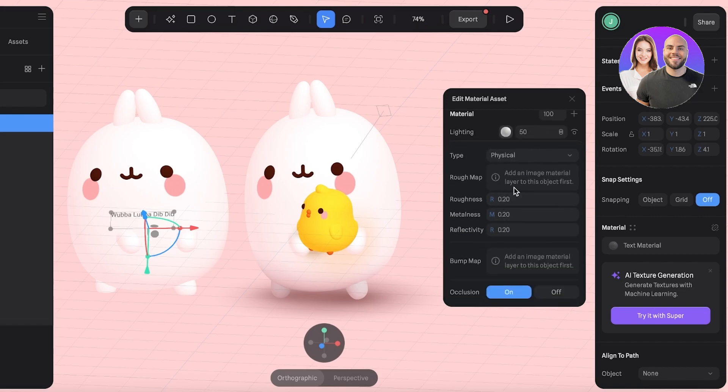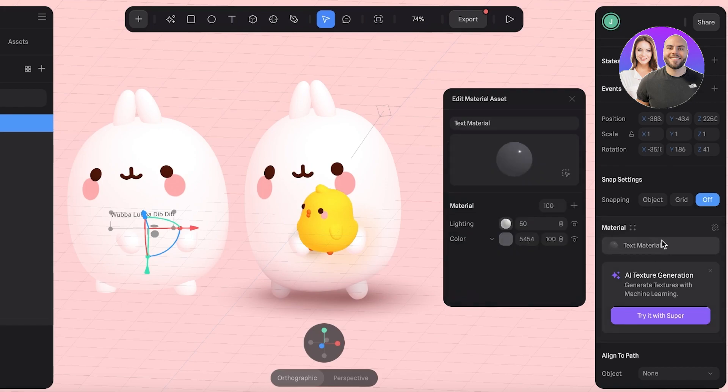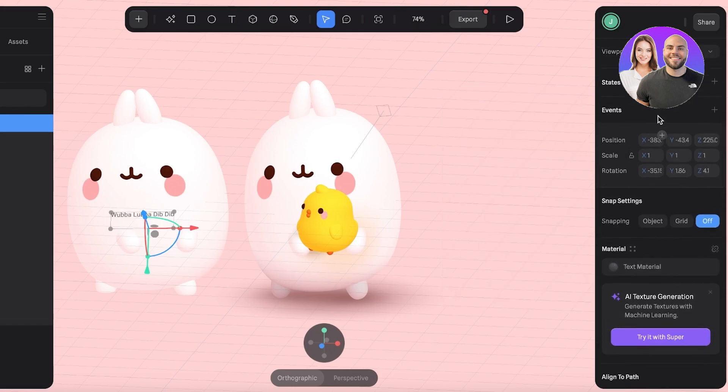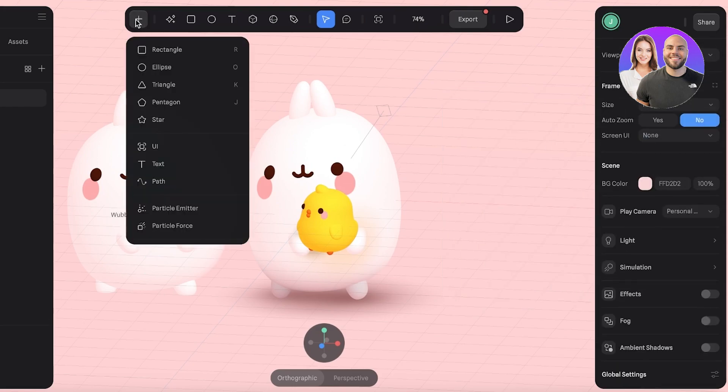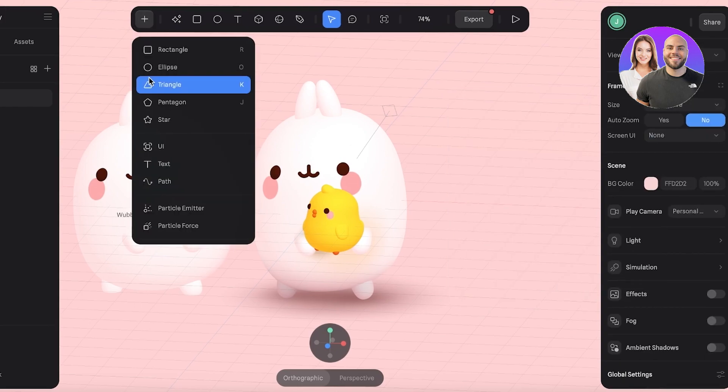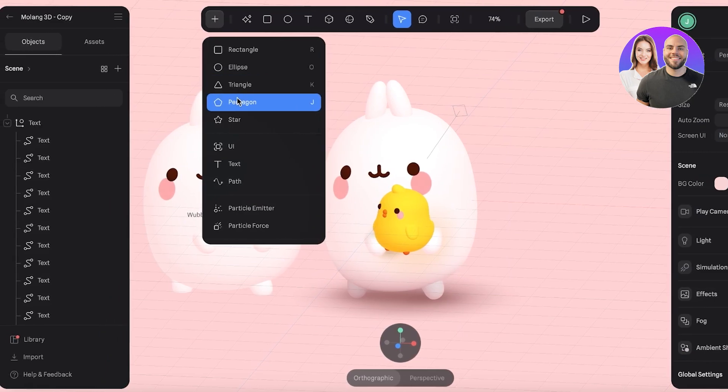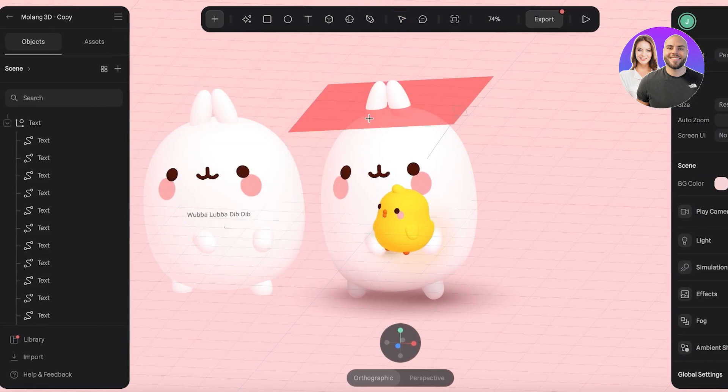Then we have the roughness, metalness, reflectivity of the item. You can make the text appear as its own material as well. This is just text. If we want to insert images or other items, we can just go ahead.